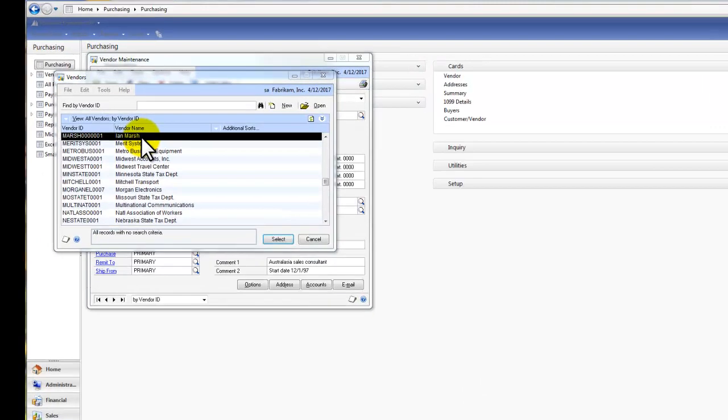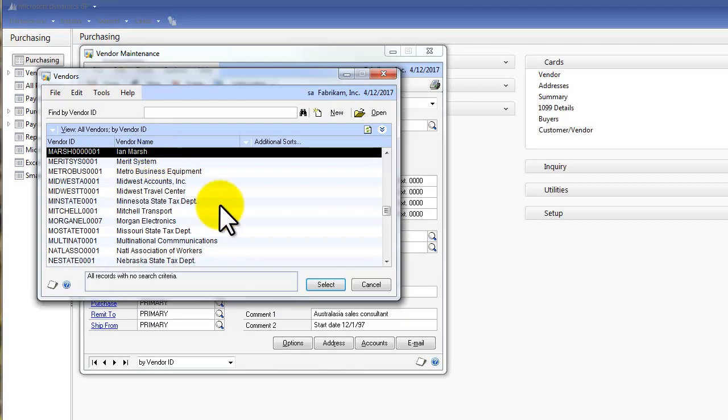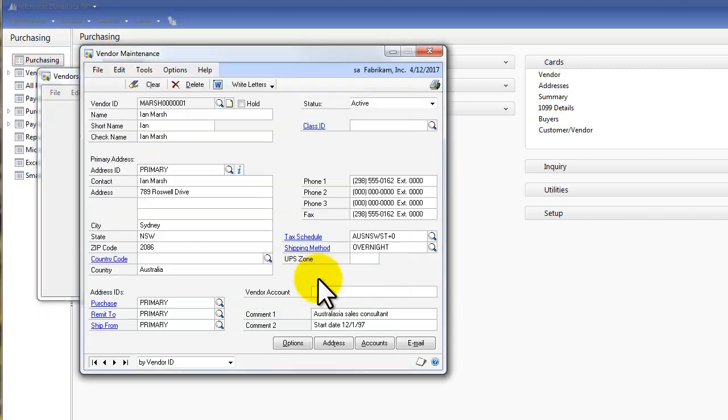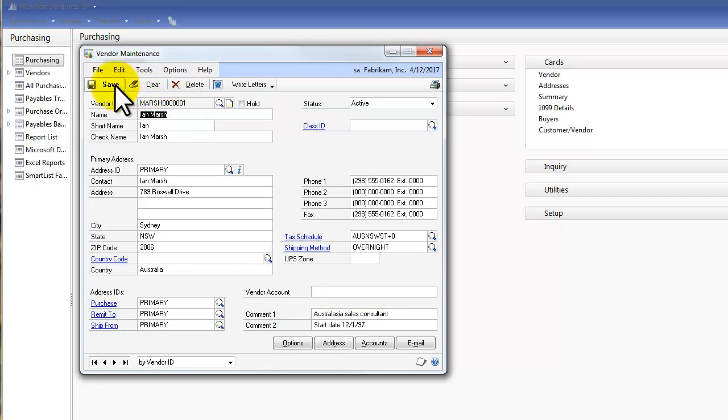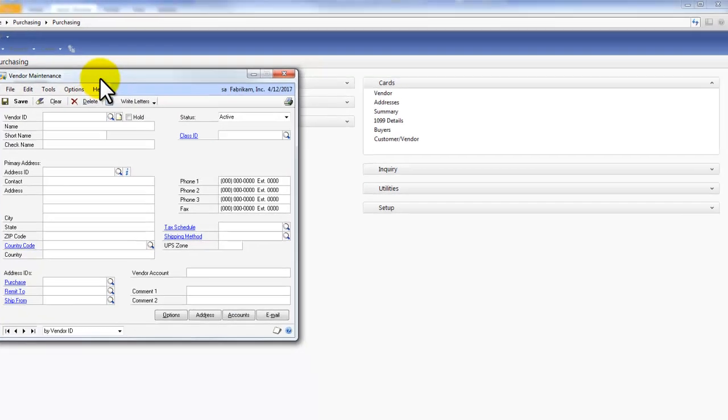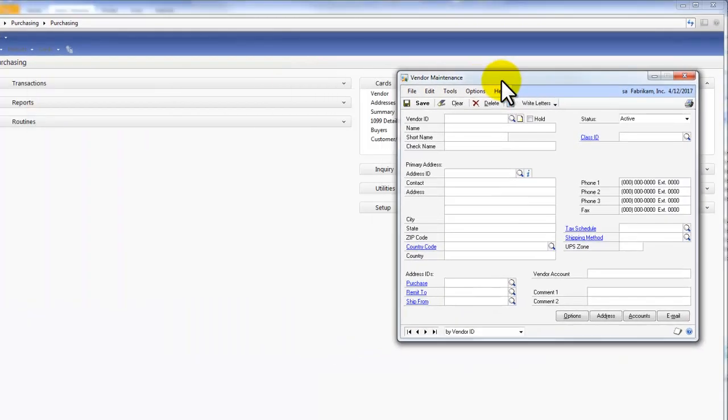I'm going to select Ian Marshall from our Vendor ID list and you can see his Vendor ID is Marsh and then a bunch of zeros and a one. I want to change it to Ian Marshall. So I'm just going to save that and we'll move that over for now.